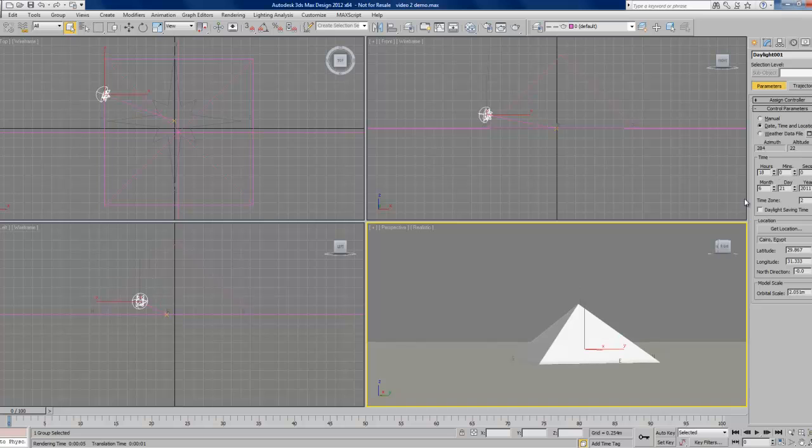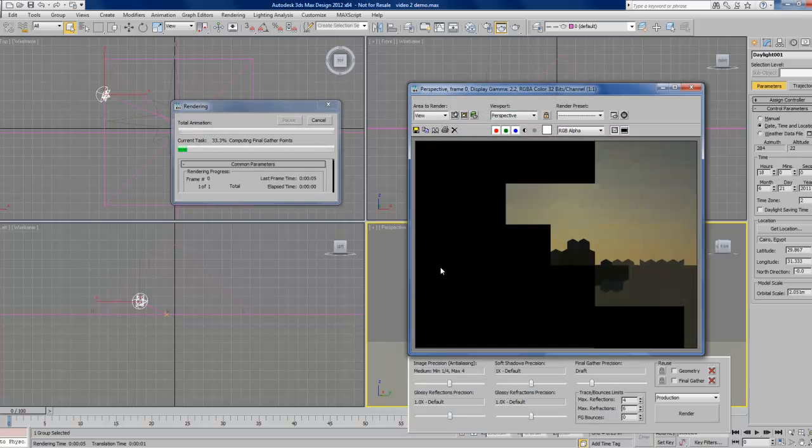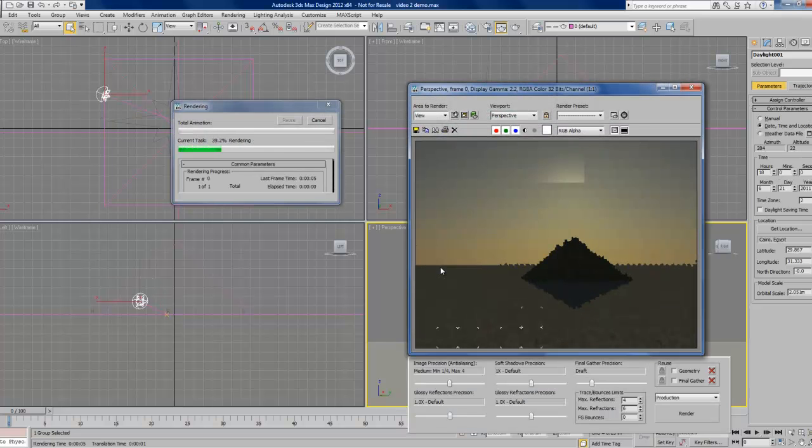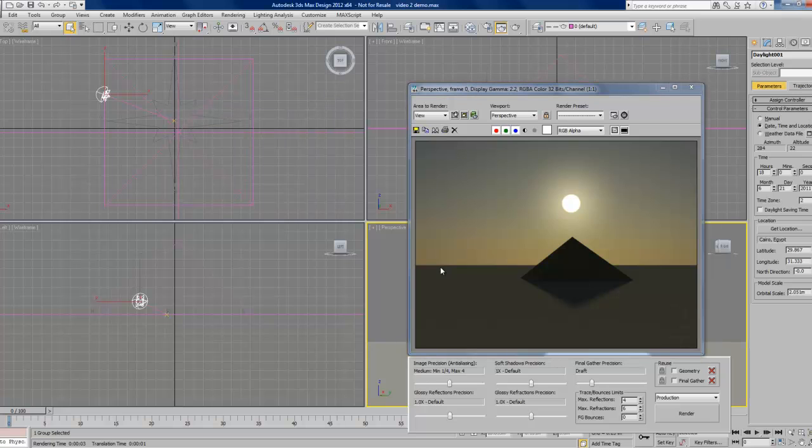If we move along another hour and do another render, we can see we're moving pretty close to sunset and the actual disk of the sun renders above the pyramid.